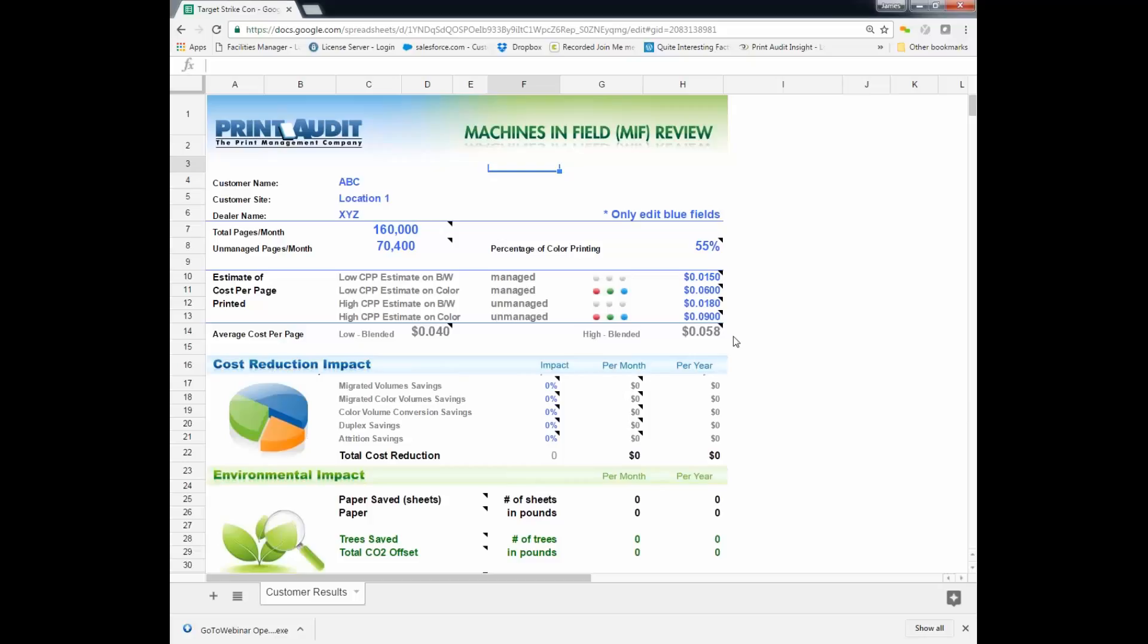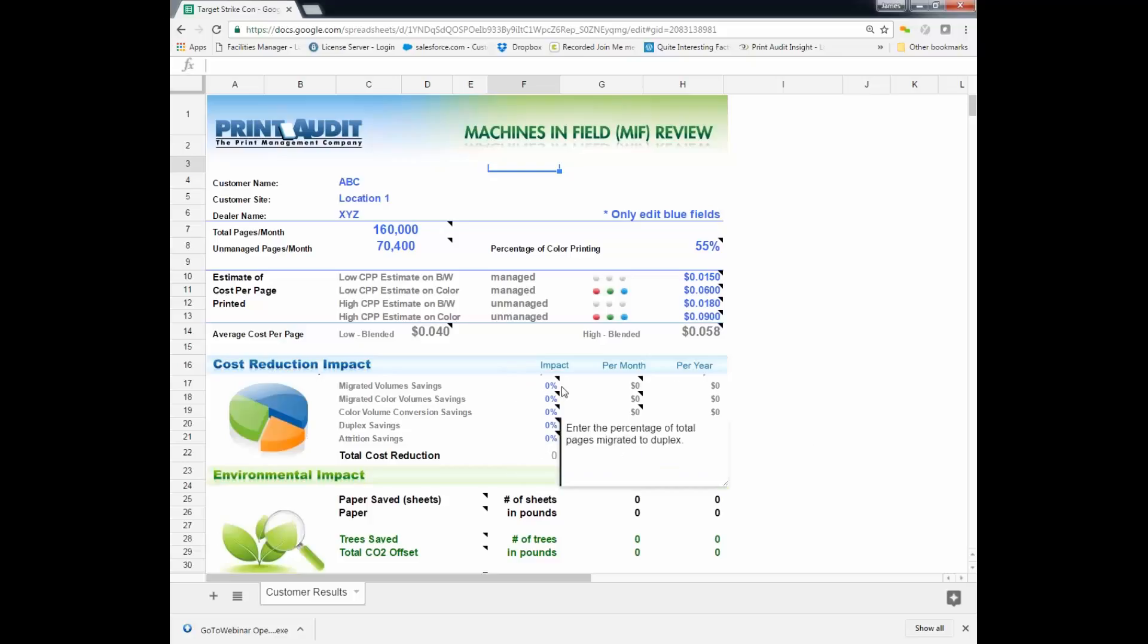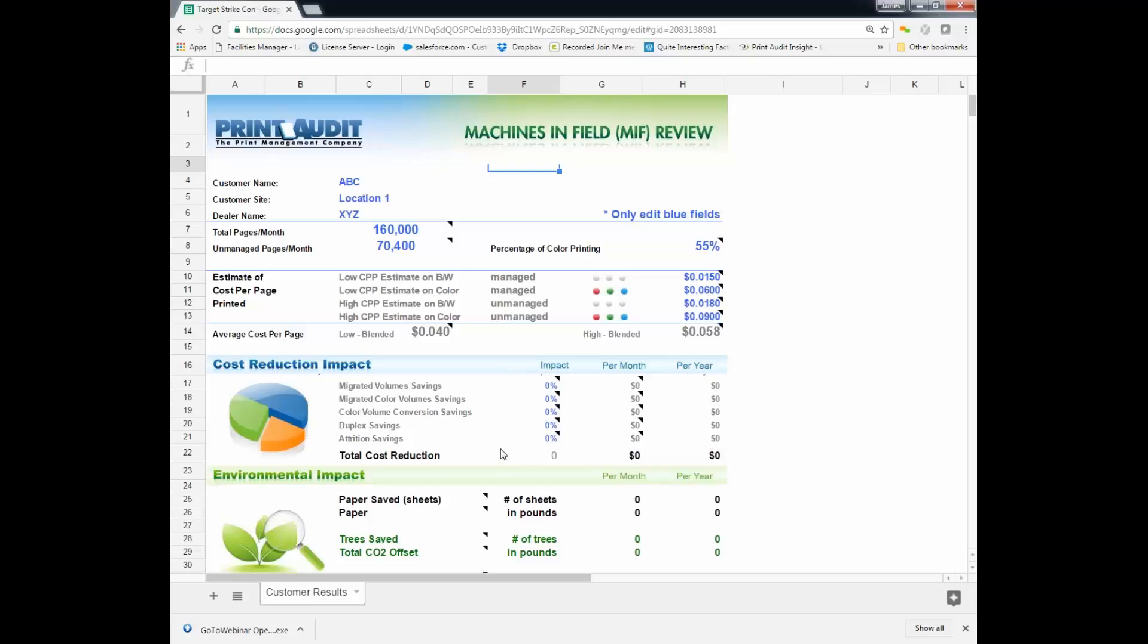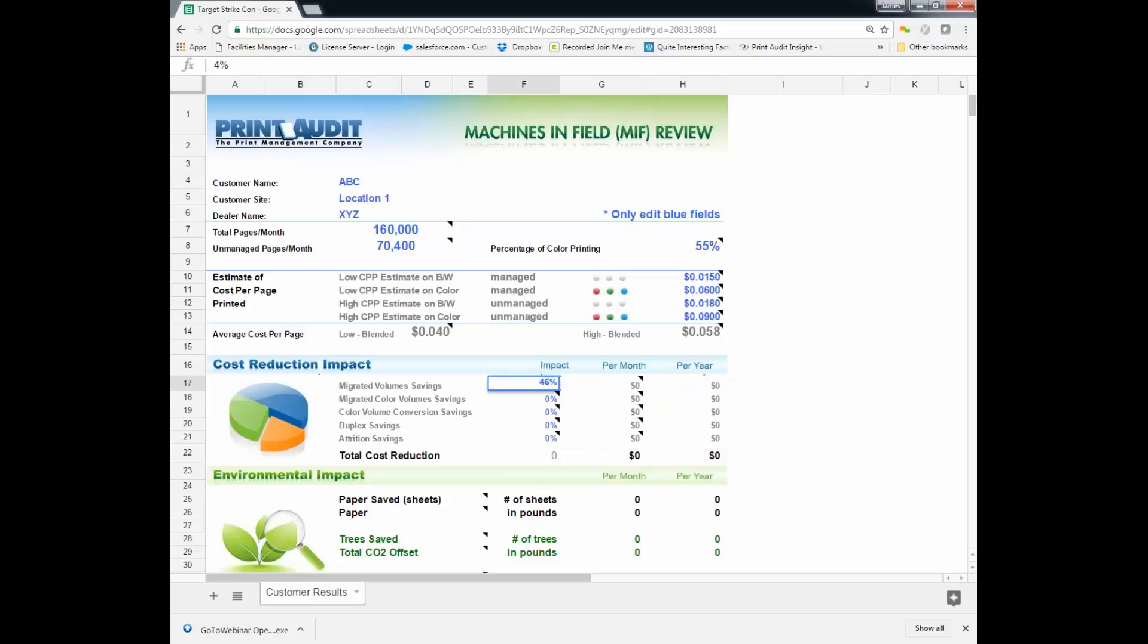So what we're going to do then is we're going to take a look and say, what's going to be the effect of putting in place some of the rules that we were talking about? So the first rule that we've got here is migrated to volume savings. So in other words, saying, if you're printing this particular large job to this device, and we put a rule in there saying any job larger than, I don't know, could be 10 pages, could be 5 pages, could be 25 pages, it's up to you. Let's just say we're going to say 25 pages or more. We don't want that device seeing that size job. If we did that, of that unmanaged volume, what we're going to be able to save or impact is around about 46% of that unmanaged volume.